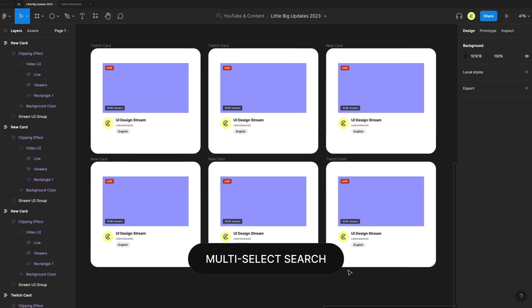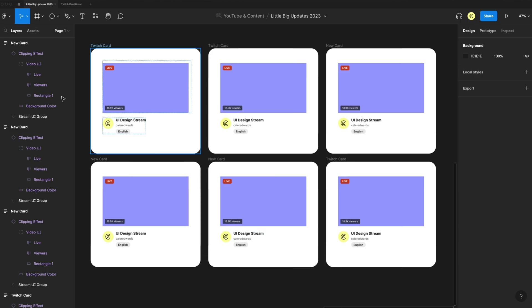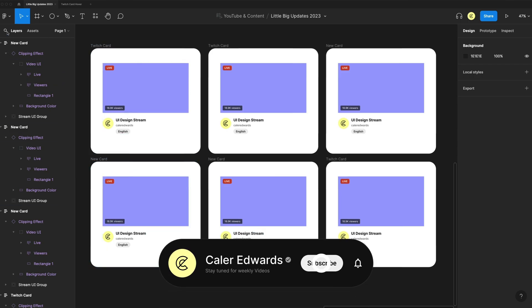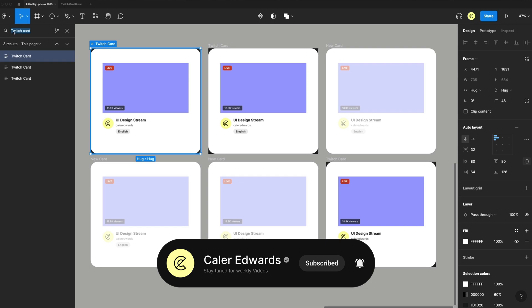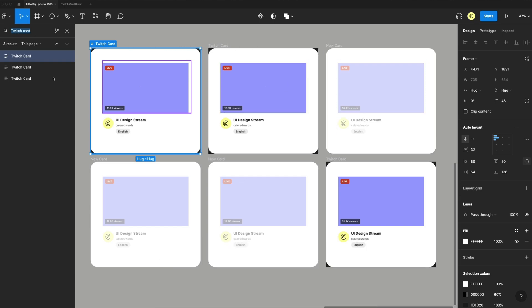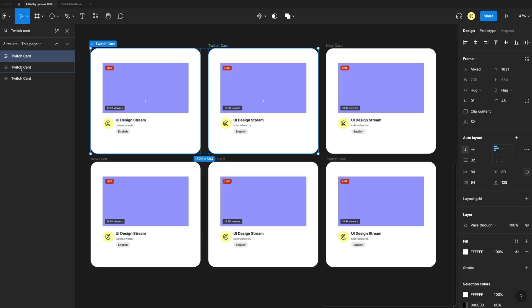The next new feature is multi-select search. If I go to the search here, you'll see that I have searched Twitch card and I have several of them here. So I can multi-select the ones I need. I want all of them.